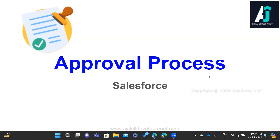Hi everyone, in this video we are going to see approval process in Salesforce. Approval process is an important concept in Salesforce — it is a kind of automation. Before moving on to the technical concepts, let us first understand what approval process is. This topic is going to be a series of videos. Let us jump to the slides and see the topic in detail.